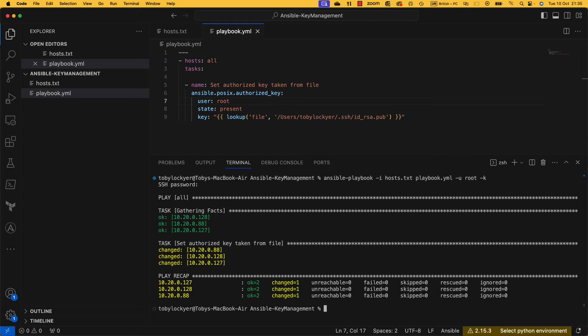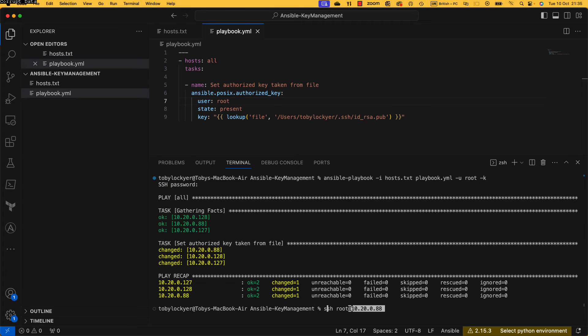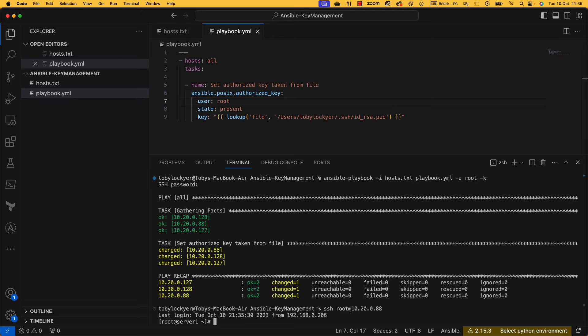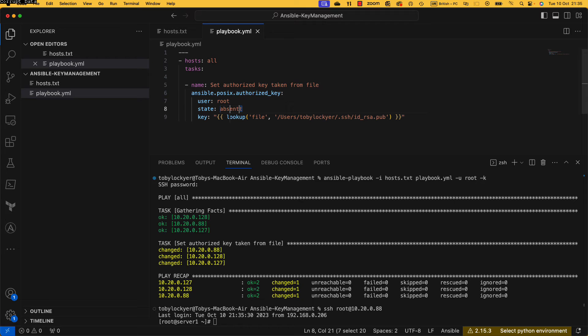And there we go, so set that here. Now if I now go and do ssh root at that, I should get straight in. There we go. Whereas before you saw when I was trying to SSH that wouldn't work. Now the best bit is that I can also do this and just set it to absent.